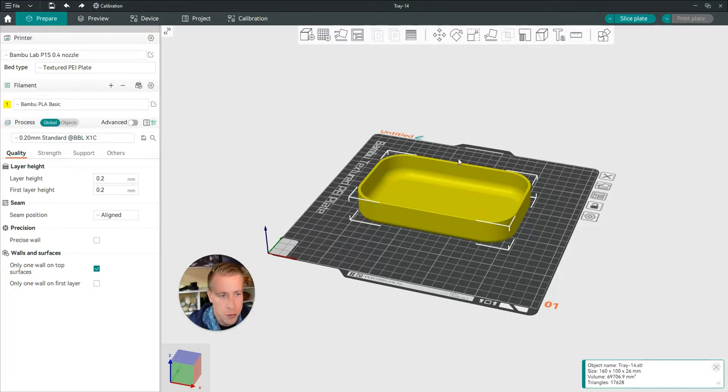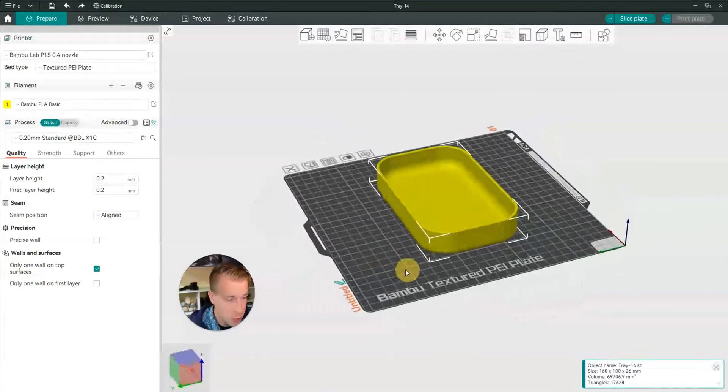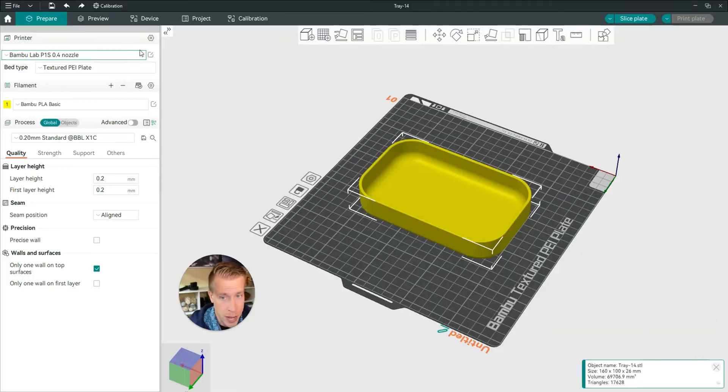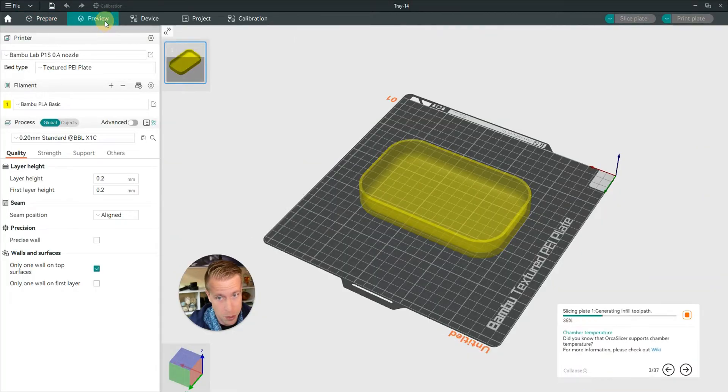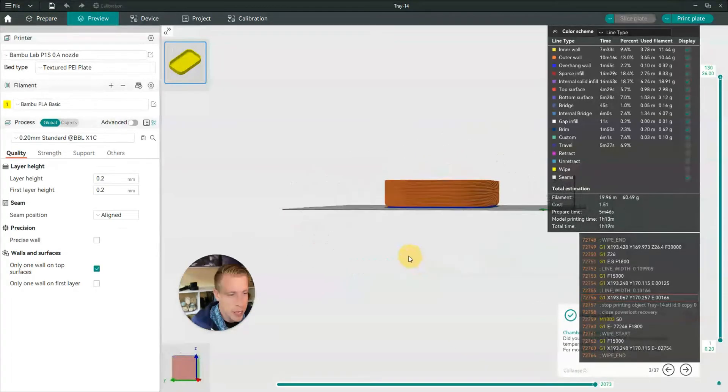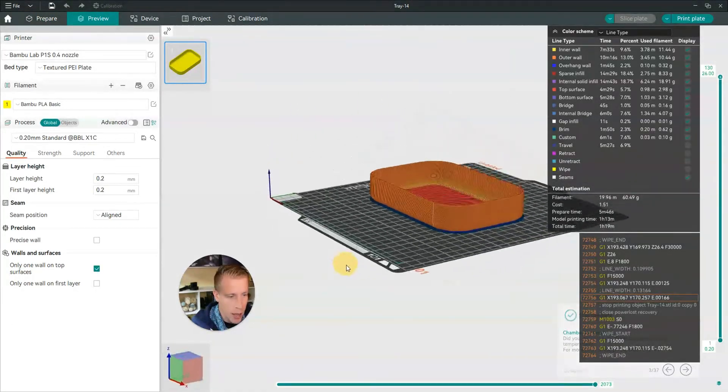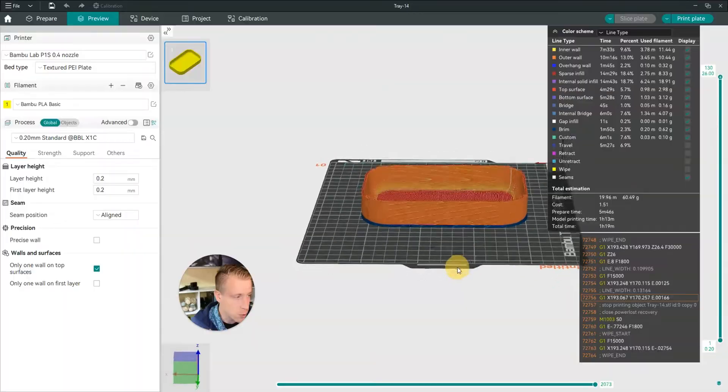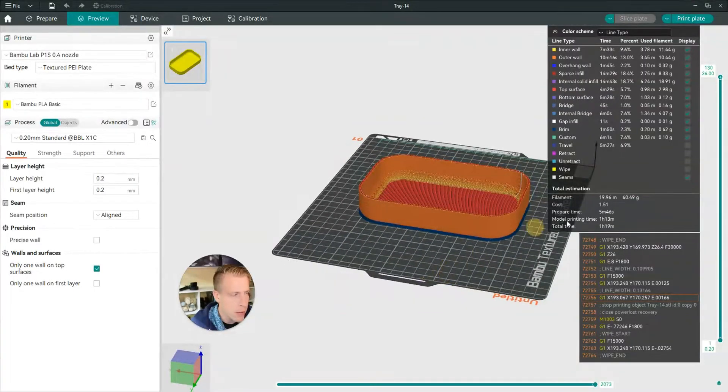Once you have completely finished your file and you have it ready to print, all you have to do next is click on the preview tab and take a look at your print or the file and see what it looks like. Then what we have to do is go over to this tab over here where it shows you the layers